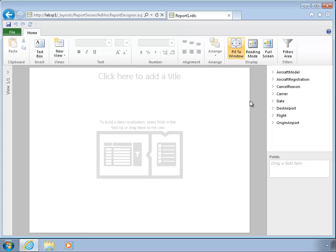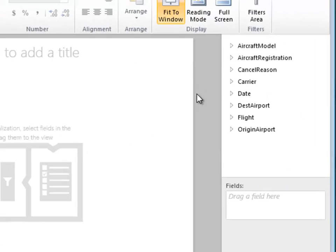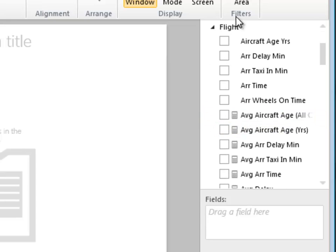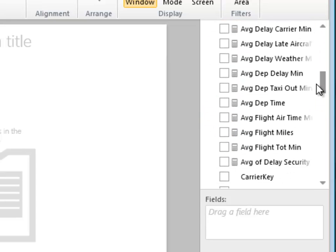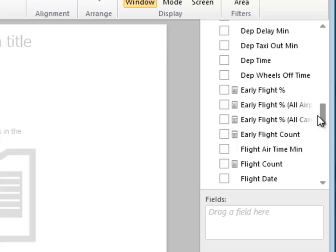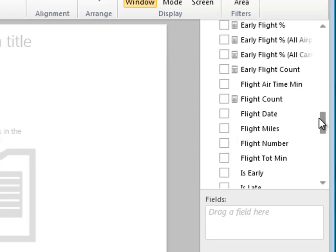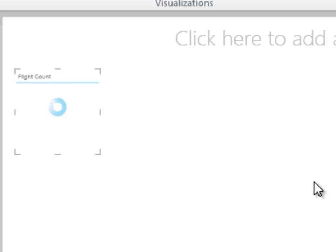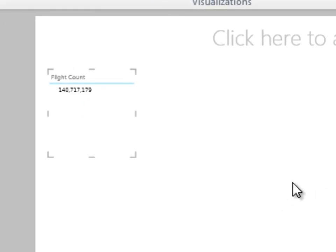So let's get started, and our data model that we're using here is a database of all airline flights from 1988 until late 2011. I'm going to work with one measure. So in this flight table here, I have many measures, but I'm just going to work with one of them, and that's the flight count.